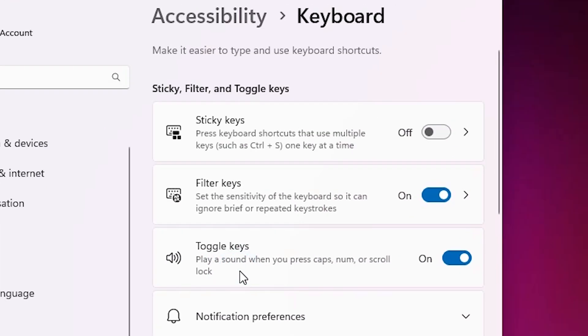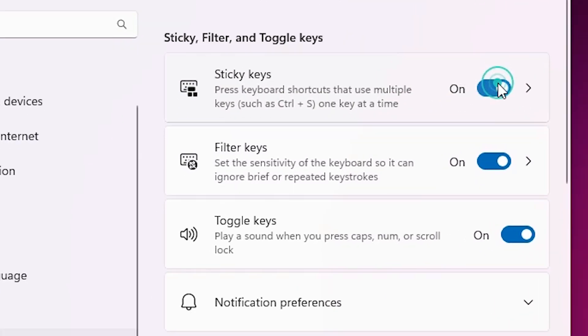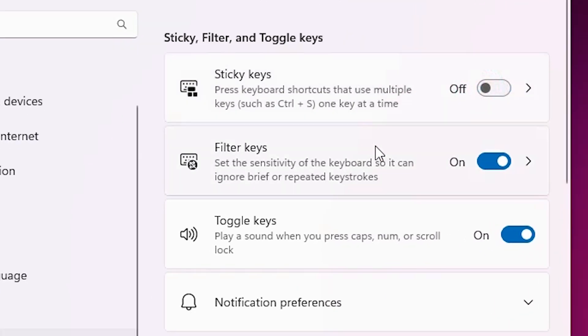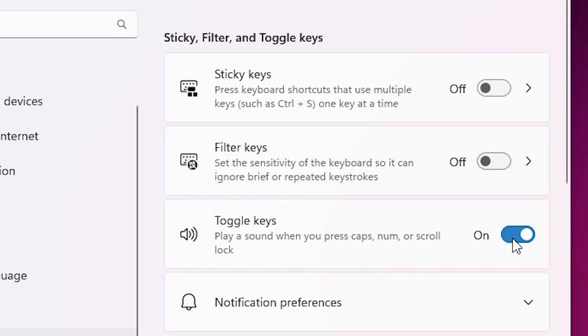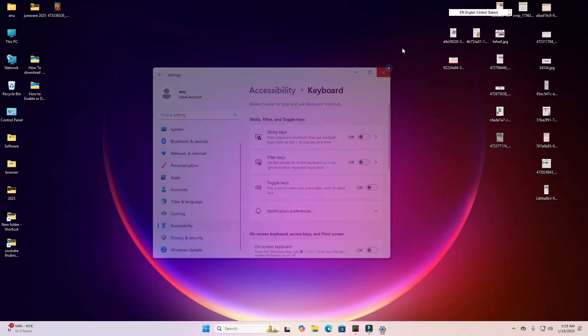In Keyboard, three keys are important. First is Sticky Keys - if it's on, turn it off. Second, more important, is Filter Keys - if it's on, turn it off. Also Toggle Keys - if it's on, turn it off. Turn off these three keys and close it.